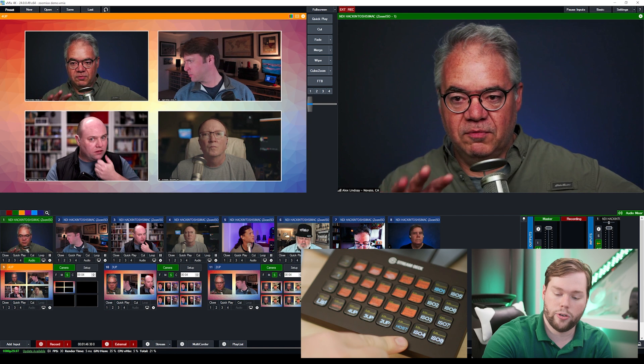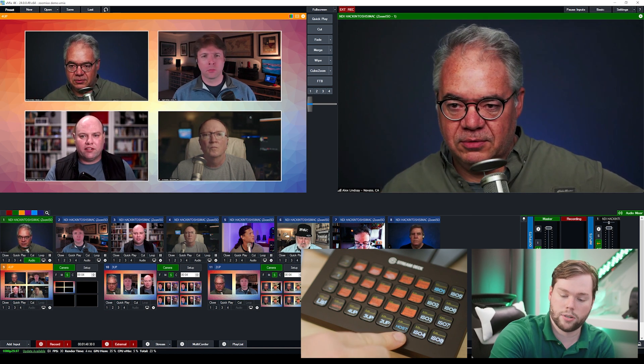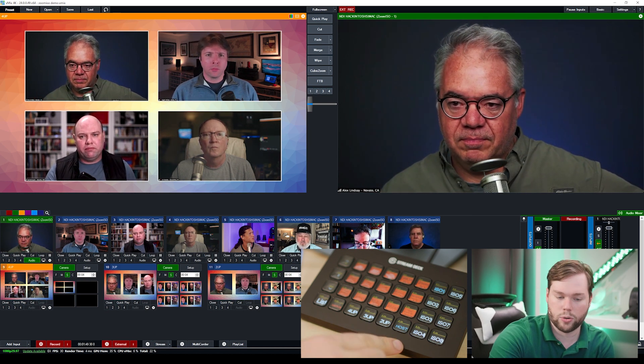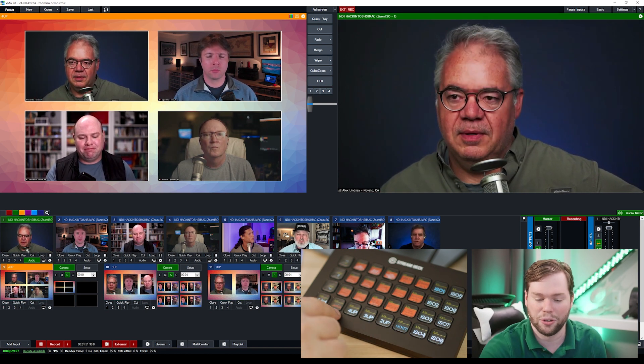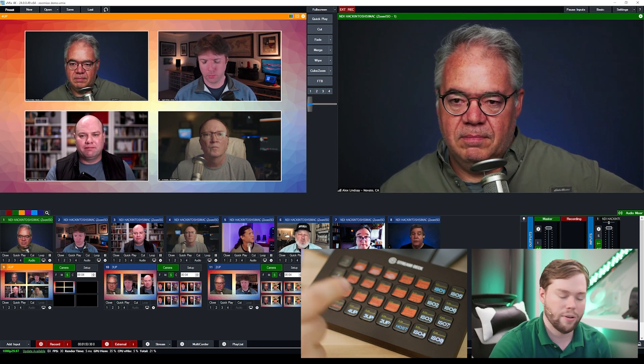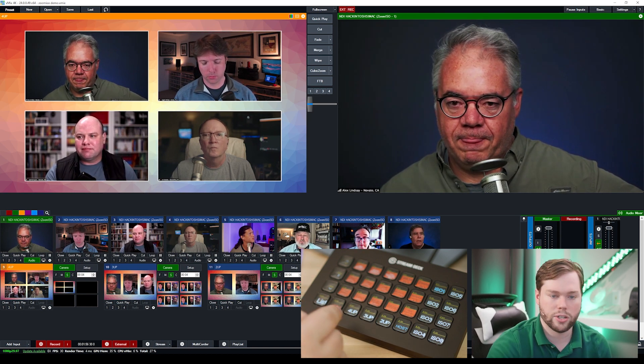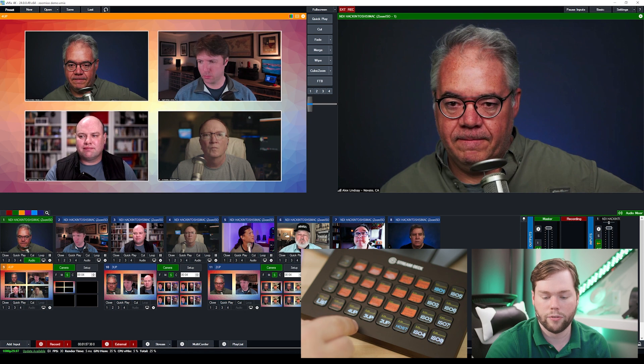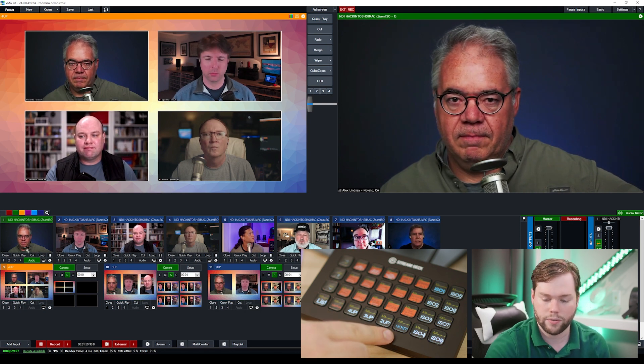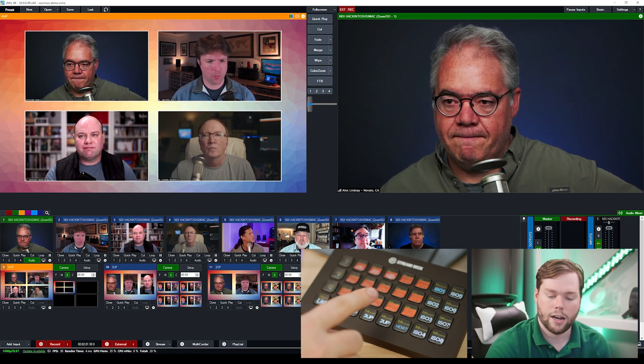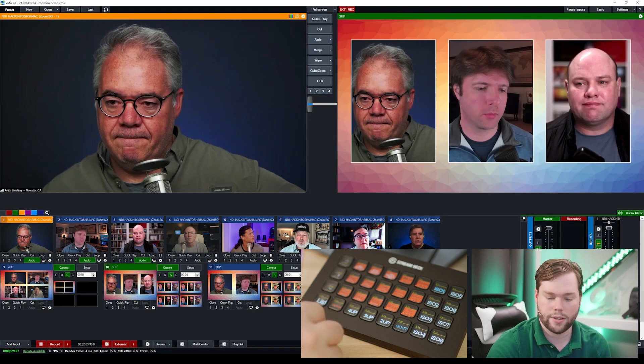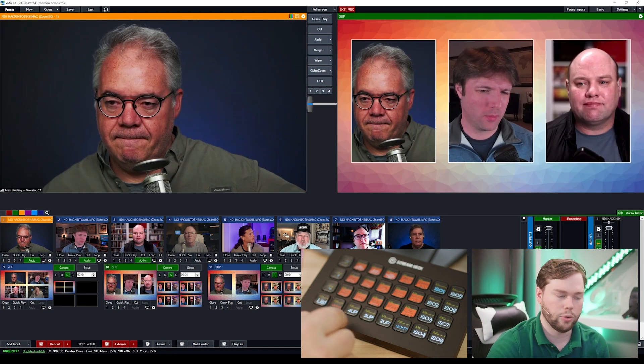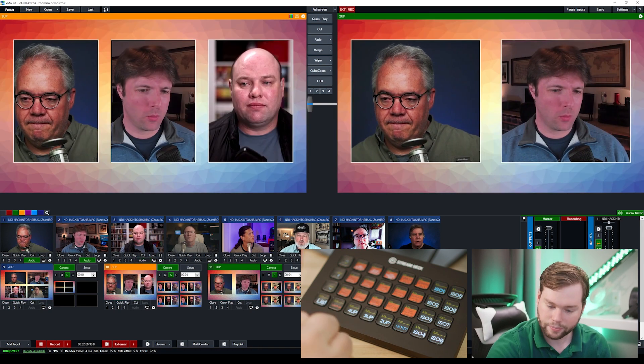Now what I've also created for this video is super sources or multi sources depending on whether you come from an ATEM world or a vMix world right so but we're in vMix so we'll call them multi sources and this is just a composited source of multiple video feeds at once and we'll show you how to create those in vMix as a review but I can select any of these sources and then hit merge and that'll do the transition effect to that group.